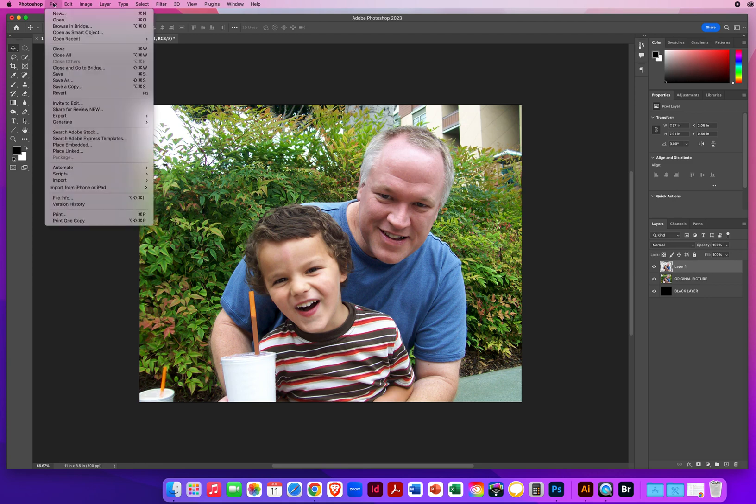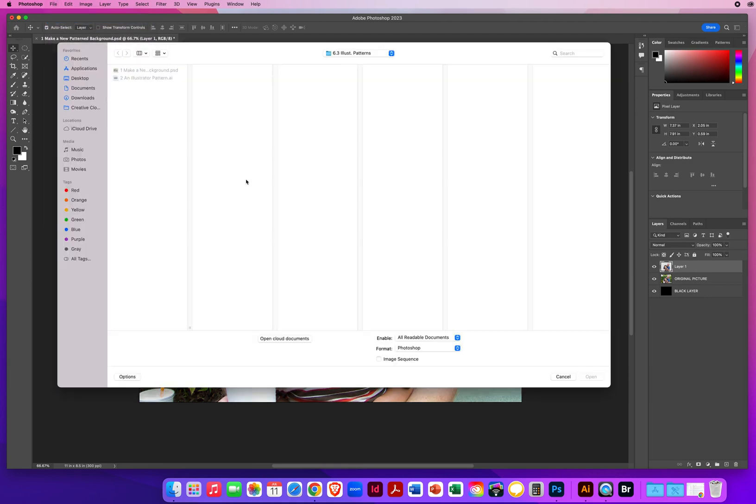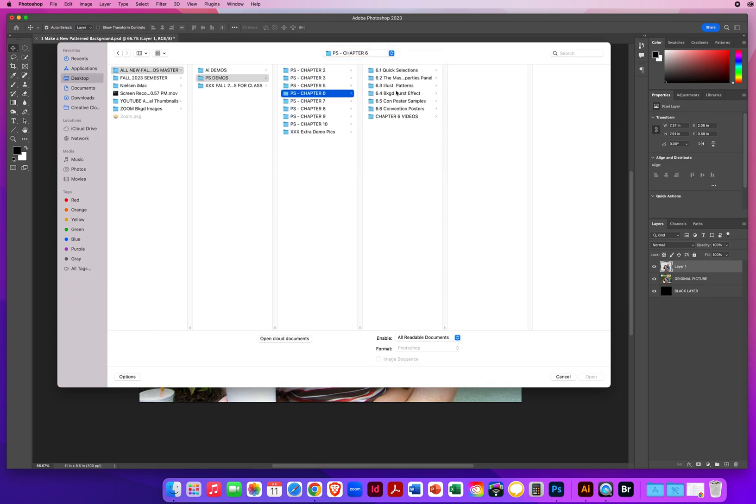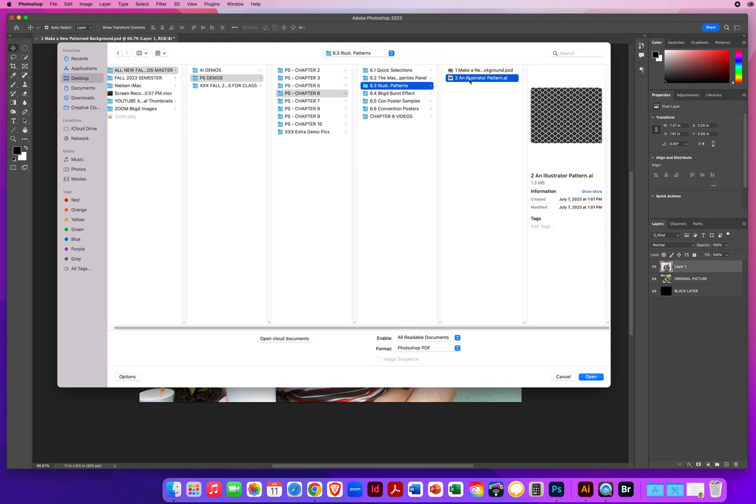Now, when I go to File and Open. In the same folder, 6.3 Illustrator Patterns, I have an Illustrator file. When I open that,